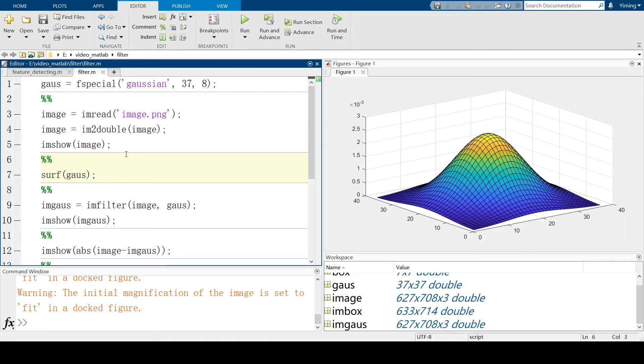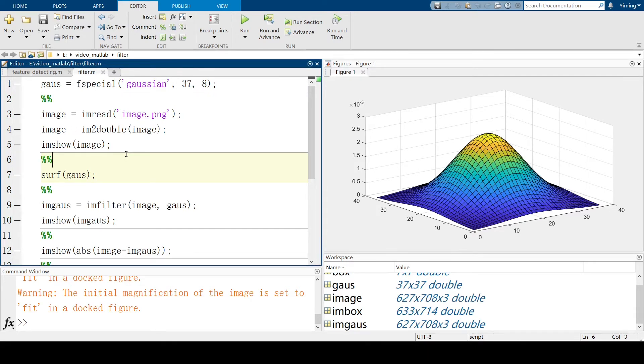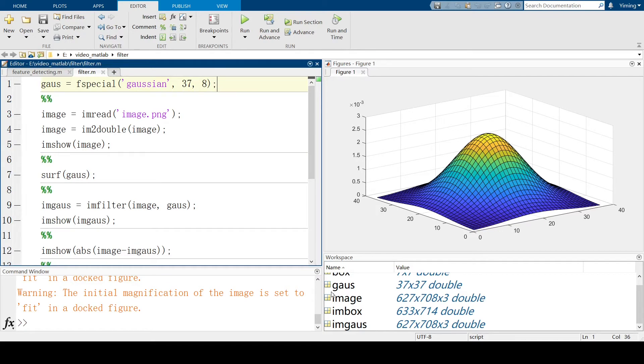Take Gaussian kernel I used as an example. By using the sub-function of MATLAB, we can see the shape of Gaussian kernel. After applying Gaussian kernel by using in-filter of MATLAB, it performs Gaussian blur to the original image. So let's check the workspace here. You can see Gaussian kernel is actually 37 by 37 double matrix.